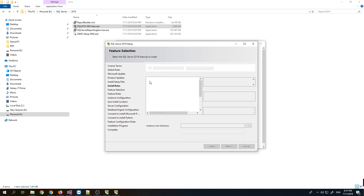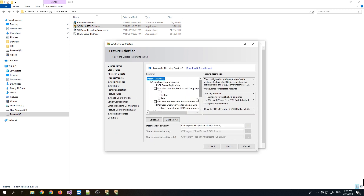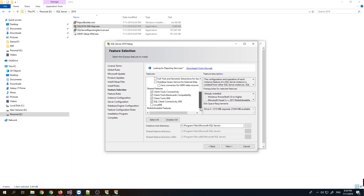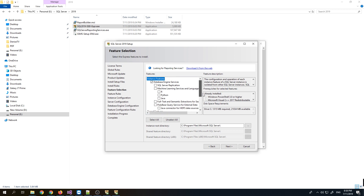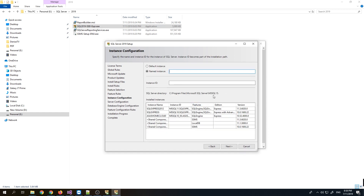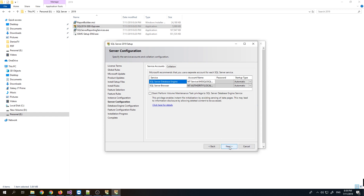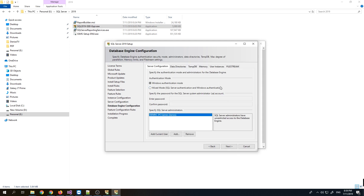Now let's select features. Click Database Engine and Client Tools, and LocalDB. No need for replication or machine learning. Click Next. Now we need to name our instance. I currently have SQL Server 2010 and SQL Server 2012 installed, so I'll name this one SQL Express 2019. Click Next.